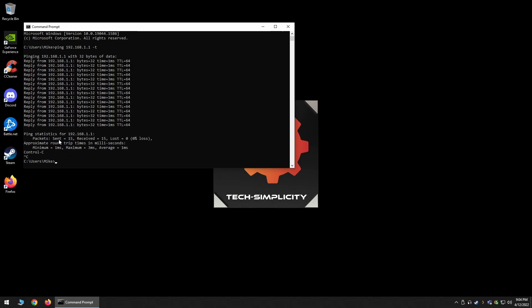More specifically, how many requests were received and dropped by the device that you were attempting to communicate with. This is an extremely useful tool if you're working on troubleshooting an issue where you're concerned that the network traffic from your computer to the device in question is being lost or dropped. Being able to ping for long durations provides you with a very clear-cut answer in terms of the stats provided once the command is stopped, to help you solve your problem.